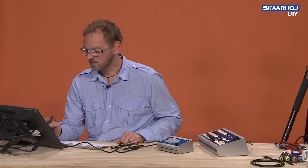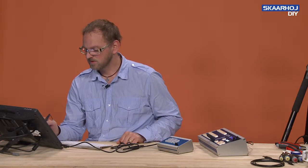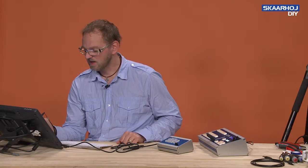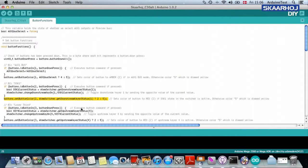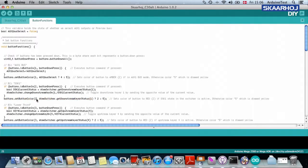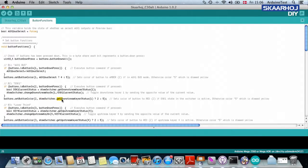And we see the same, the last line will select the right color for the button. So we set for color, the color for button number two, and then we are asking the ATEM switcher. ATEM switcher, please get me the downstream keyer status for downstream keyer one.